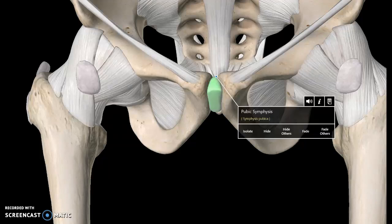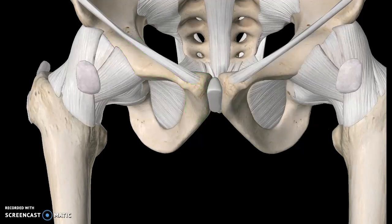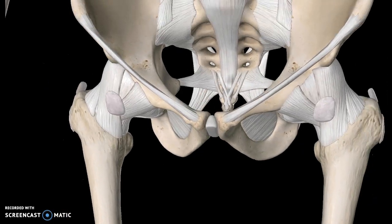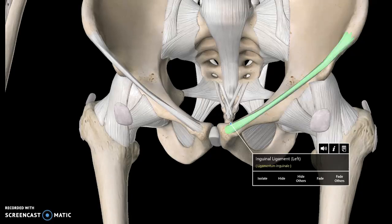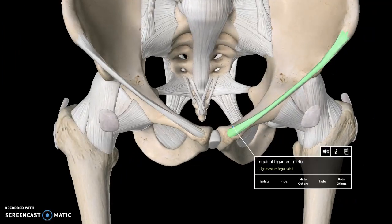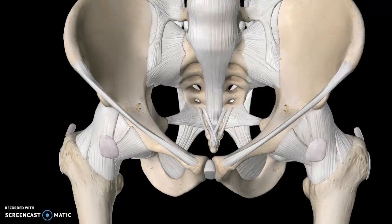Now looking at the pelvis itself, you can see this ligament here known as the pubic symphysis — this structure is the pubis. There are also two more structures here: this is the inguinal ligament, which connects the ileum to the pubis.